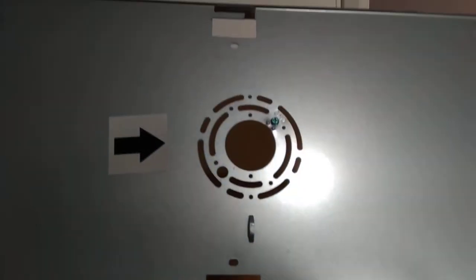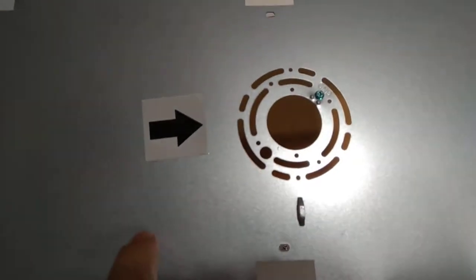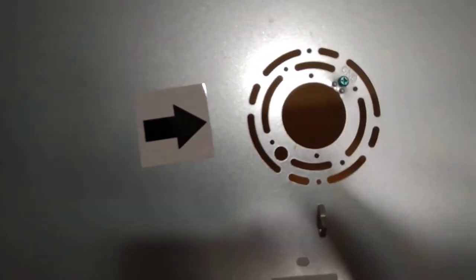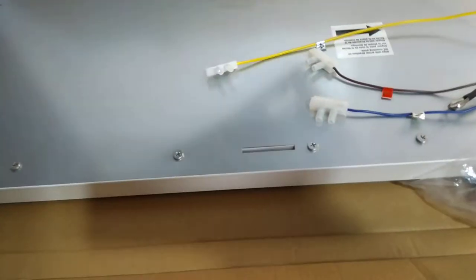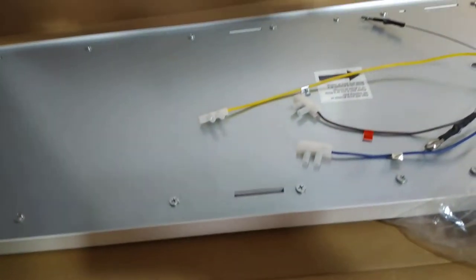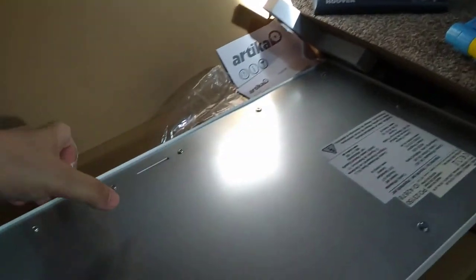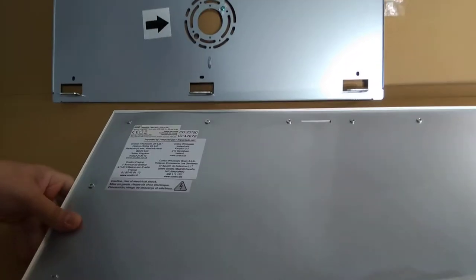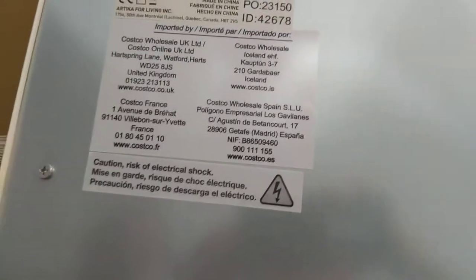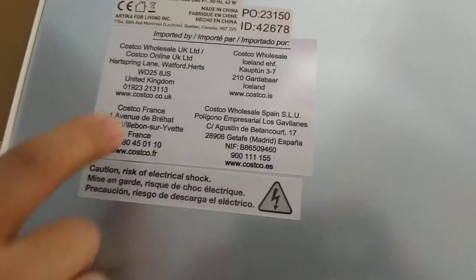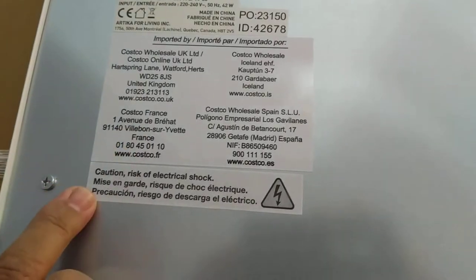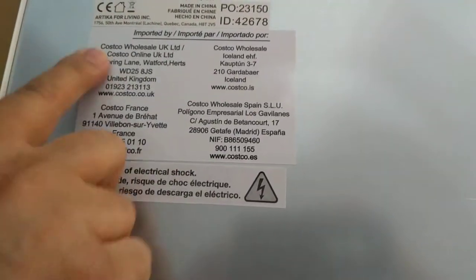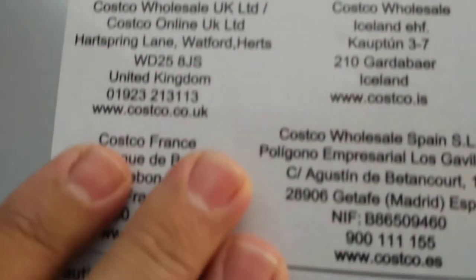This is the panel which I need to fix on the ceiling first, and then this hooks in here and then you can hook it and fix it later on. This looks like it's from Quebec, Canada. I hope it would be good quality.